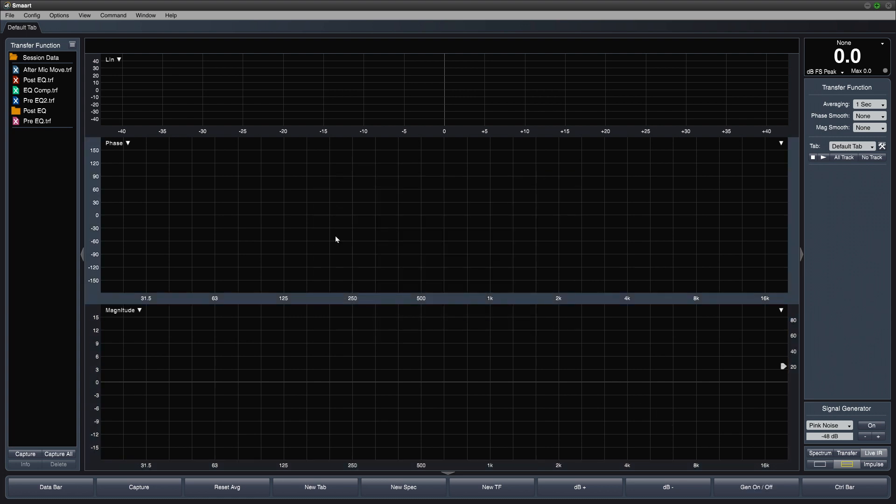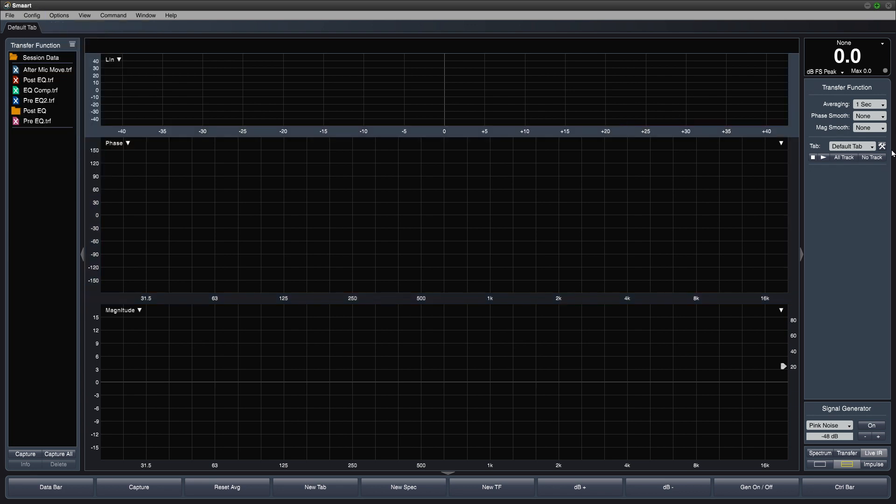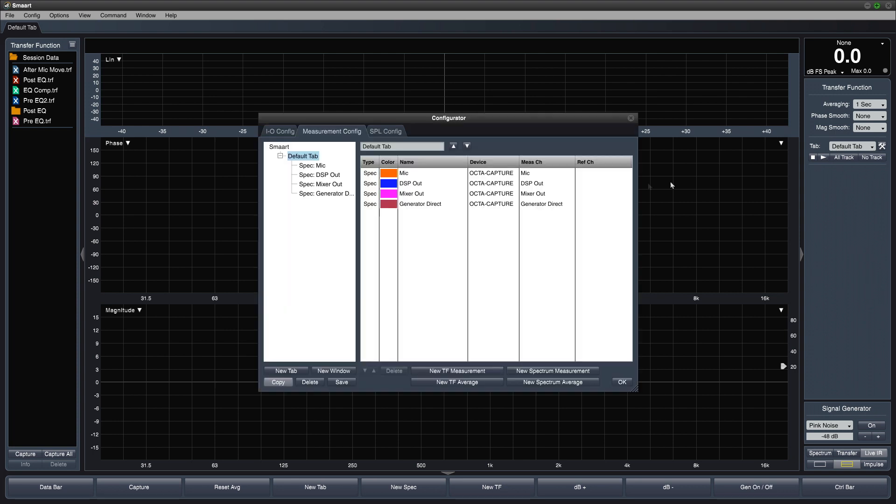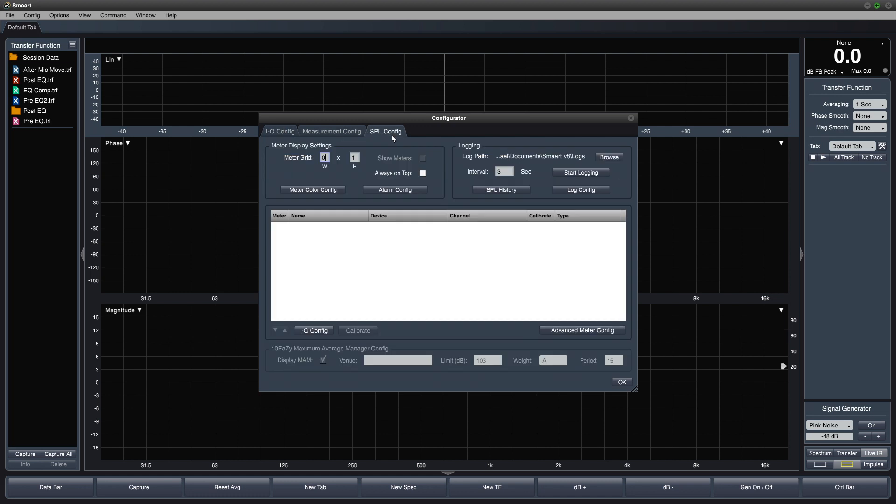Next, head into the config menu again and choose measurement config or click the hammer and wrench icon on the control bar. This dialog is called the configurator and notice it has three tabs. We already looked at the IO config tab and the SPL config tab is covered in our SPL quick start video.